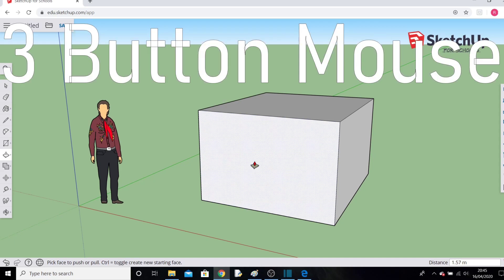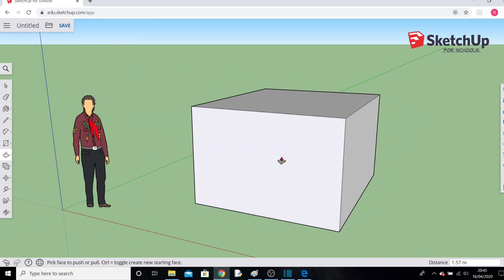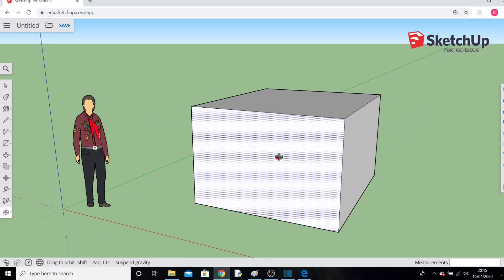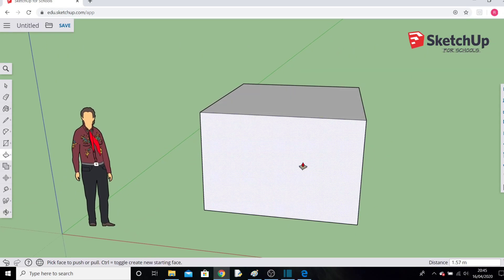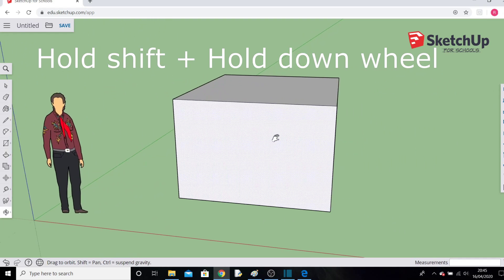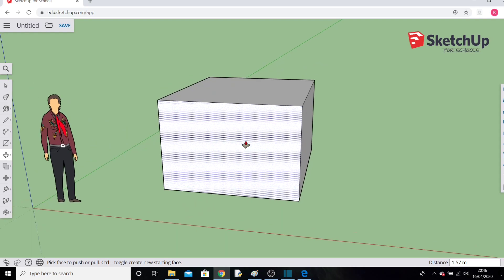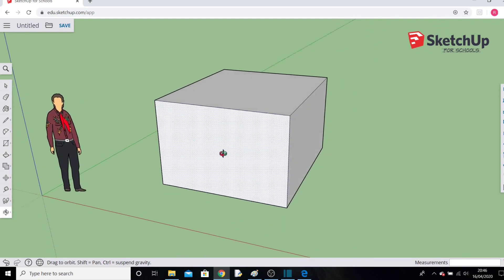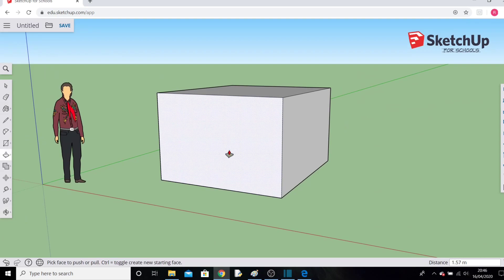Moving around is easiest with a three-button mouse — one that has a scrolling wheel in the middle. Scrolling the wheel will zoom in and out. Clicking and holding the scroll wheel and moving the mouse will let you rotate around your model. Holding the Shift key on your keyboard and clicking the middle mouse button lets you pan — drag from one side to the other.